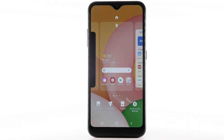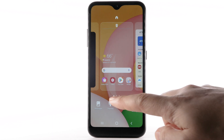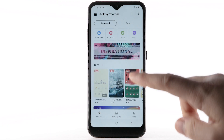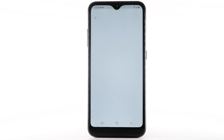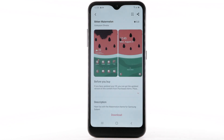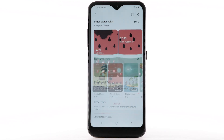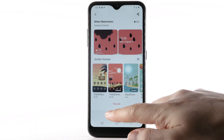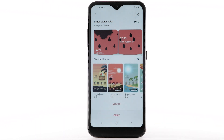To download and install new themes, you must have a Samsung account. To change the device theme, select Themes. Navigate to and select the desired theme. Select Download. The theme will take a moment to download. Select Apply to use the theme.